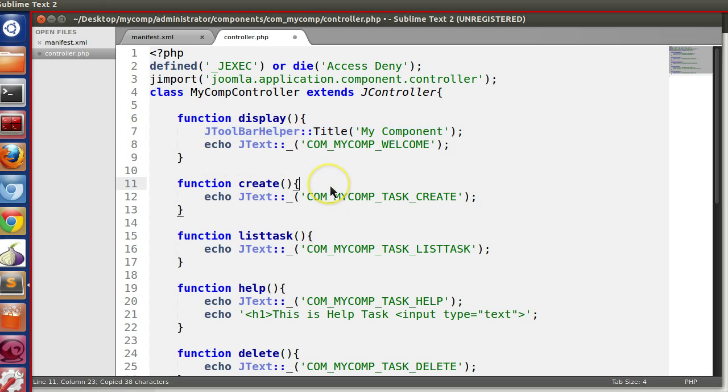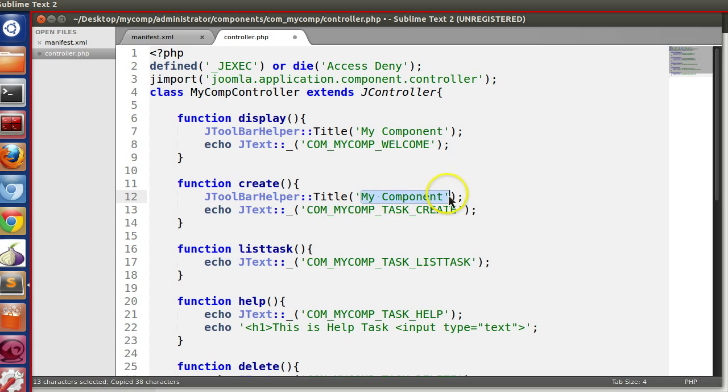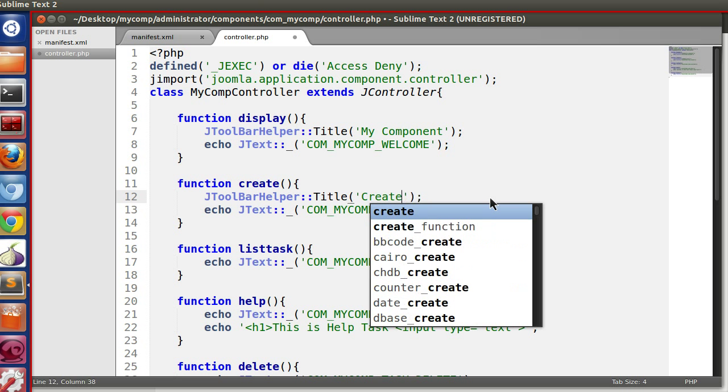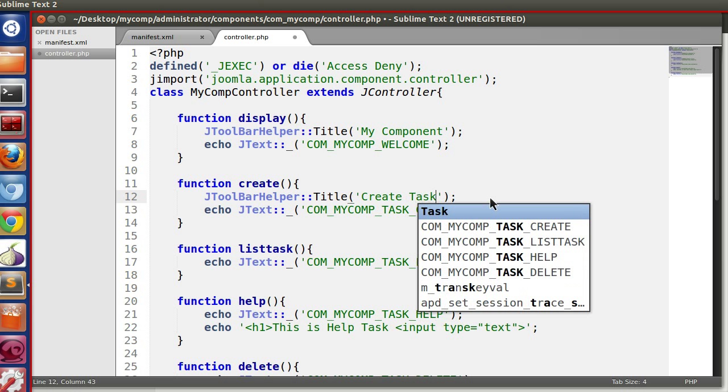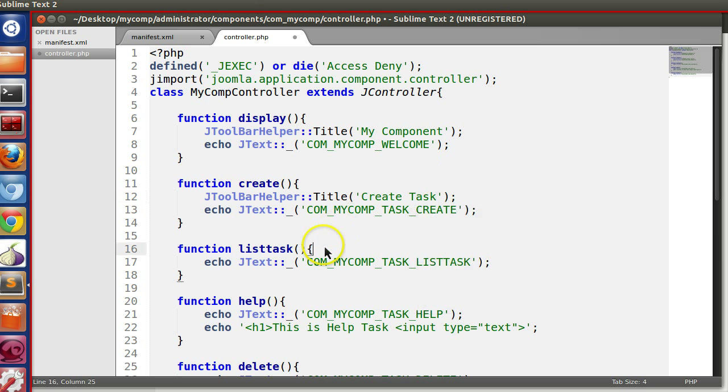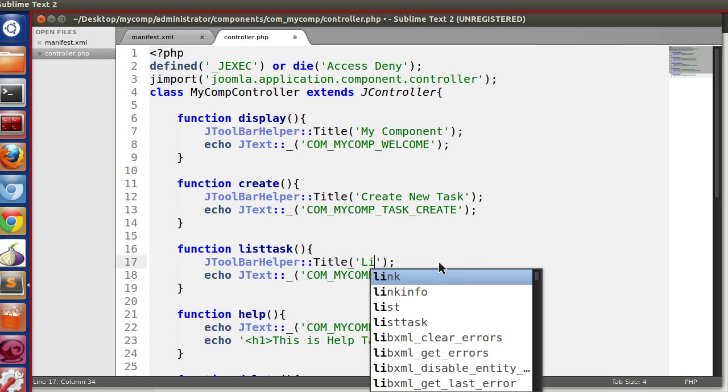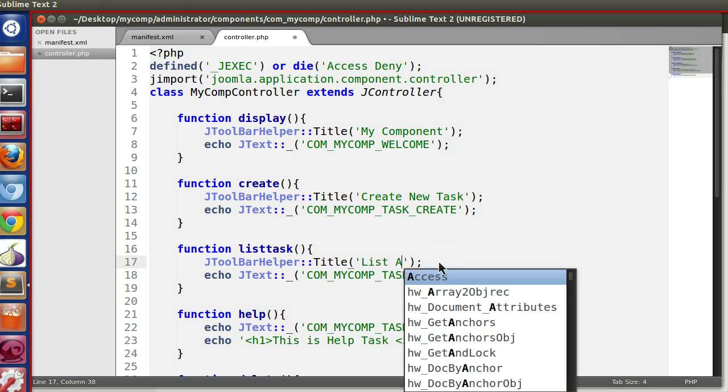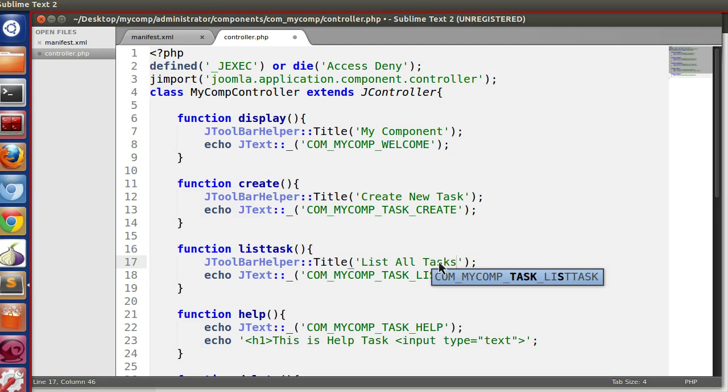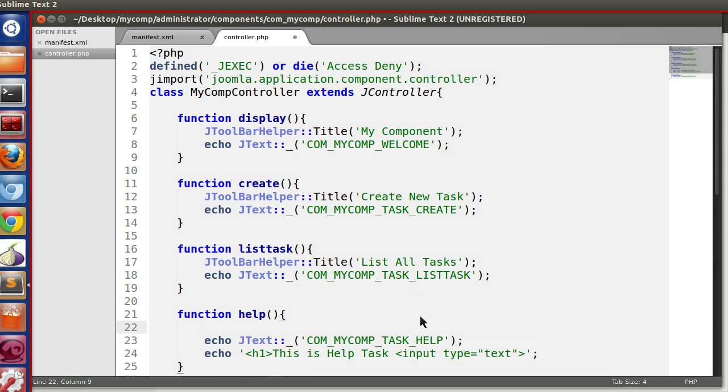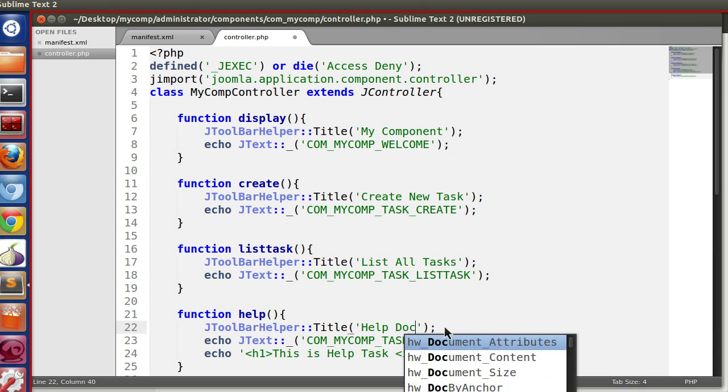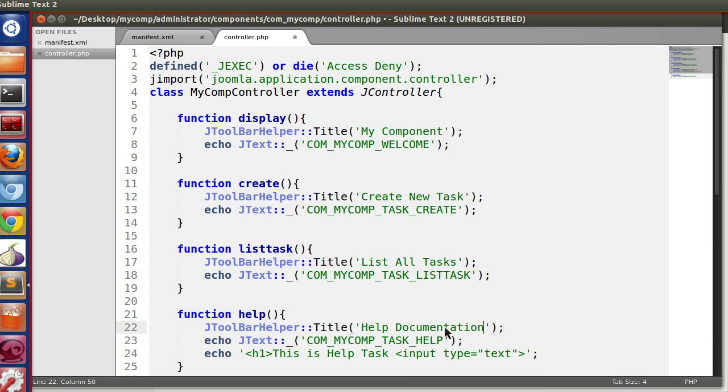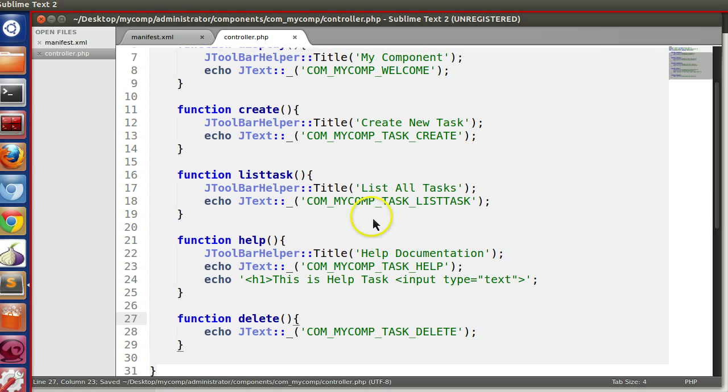And let's copy and paste in this. So here create task, new task, list all task, here help documentation. And for the delete, leave blank.